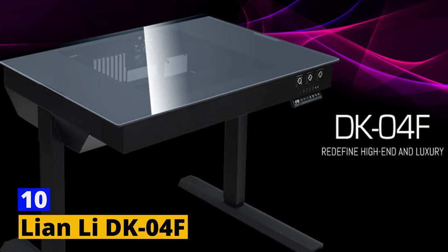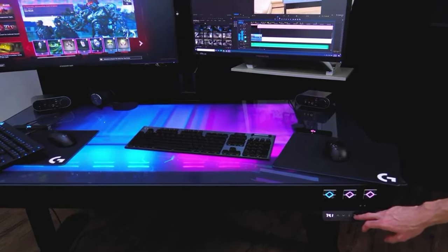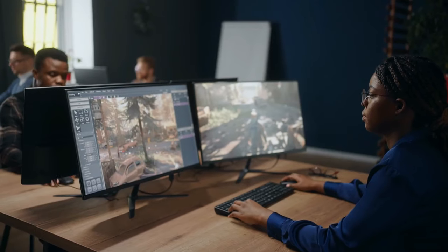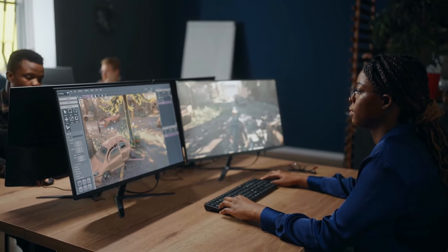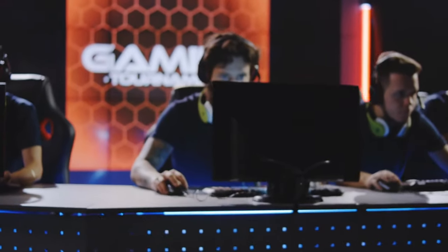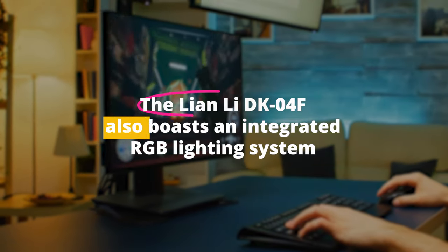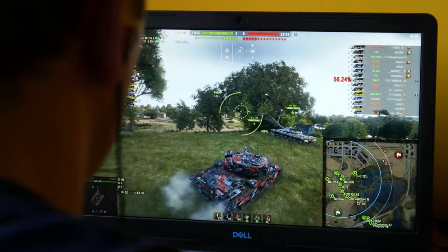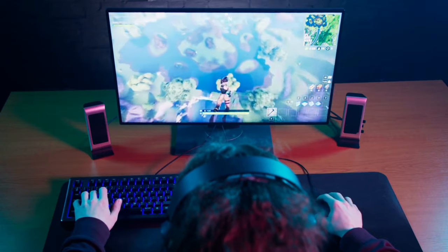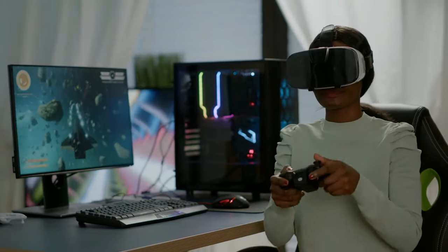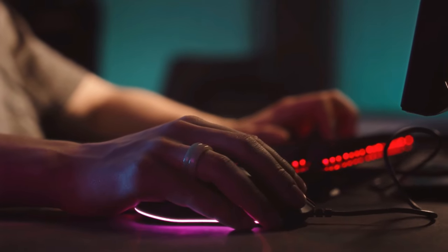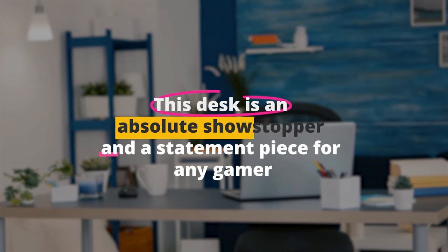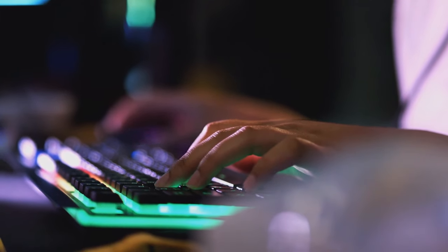Number 10. Lian Li DK04F. The Lian Li DK04F is a gaming desk like no other, offering a combination of functionality and futuristic aesthetics. This desk is a dream come true for serious gamers who want a high-tech and immersive gaming experience. It features a motorized height adjustment system that allows you to switch between sitting and standing positions effortlessly. The Lian Li DK04F also boasts an integrated RGB lighting system, illuminating your gaming setup in a spectrum of colors and effects. The desk's surface is spacious and can accommodate multiple monitors, peripherals, and even a full gaming PC, thanks to its robust weight capacity. Cable management is well-considered, with cable passthroughs and channels to keep your setup neat and organized. This desk is an absolute showstopper and a statement piece for any gamer who wants to take their setup to the next level.